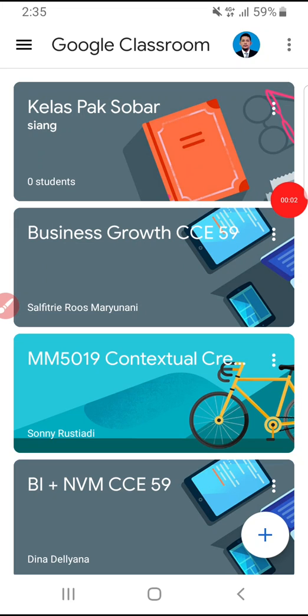Hello everyone, welcome to this channel. In this video I will show you how to sign out from your Google Classroom. Here I already opened my Google Classroom, and I'll show you how to sign out my account from Google Classroom.